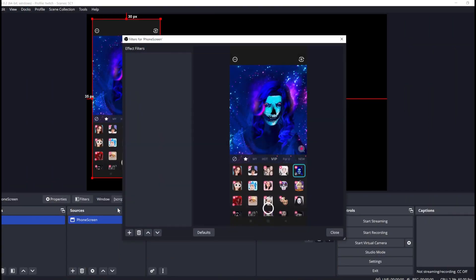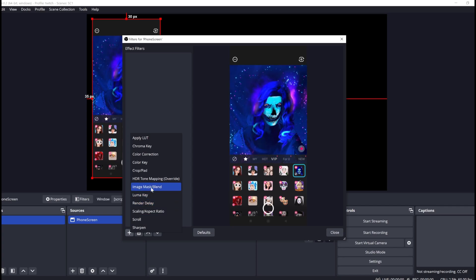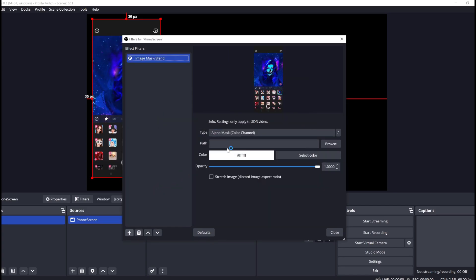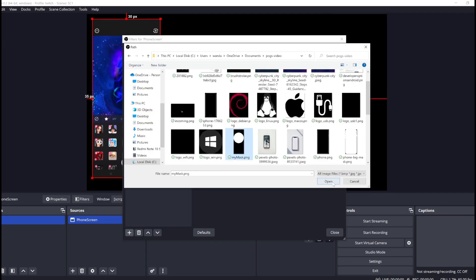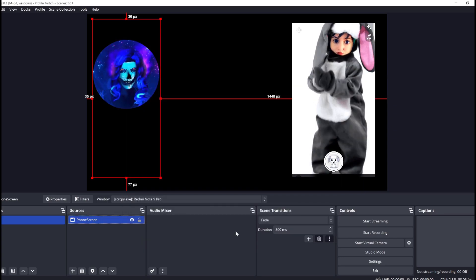Back in OBS, right-click the window source, select Filters, and add an image mask. Choose the mask you just saved. And here's our new cute face cam.